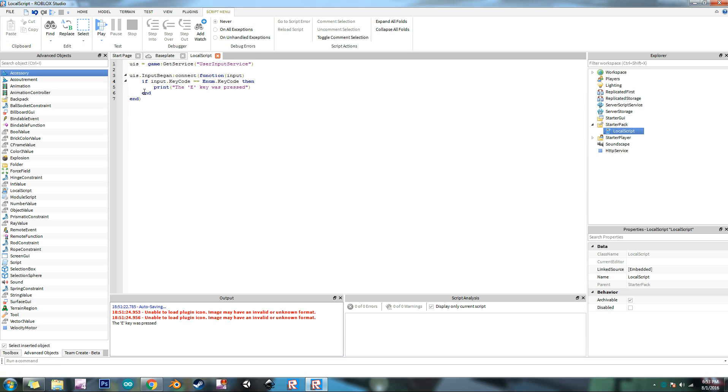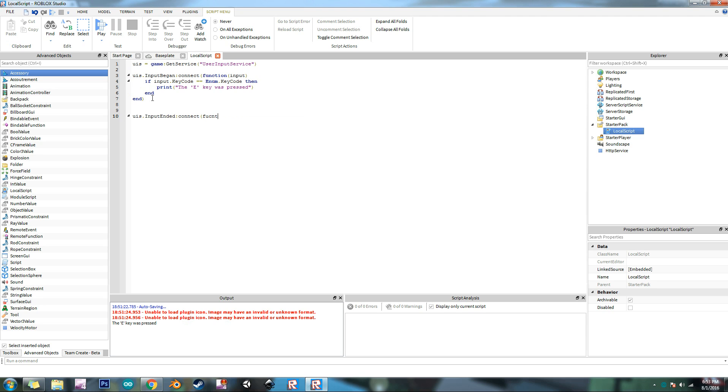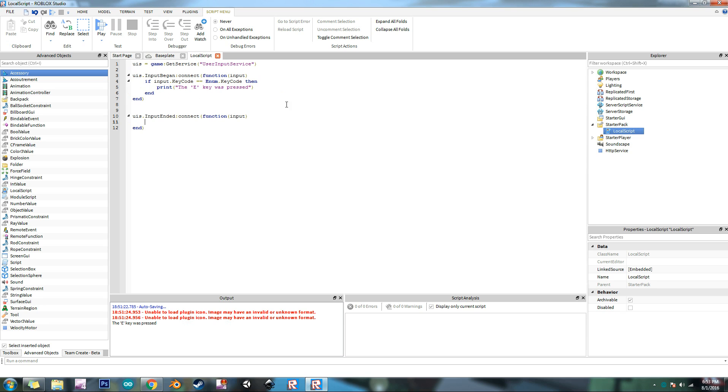And so another event that we're going to be using is the input ended event. So user input service dot input ended connect function and input. And so this works the exact same way as this thing does here. You can do the same if statements like if input dot key code equals.